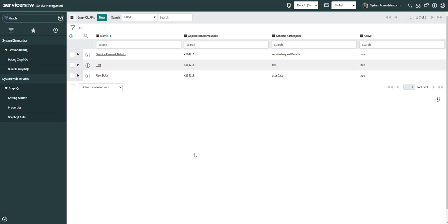In the case of REST API, you have to create different endpoints for each resource. For example, if you want data from both Problem and Incident at the same time, you need two separate APIs. But with GraphQL, you only need one API and everything is handled by your schema or the way you query ServiceNow.